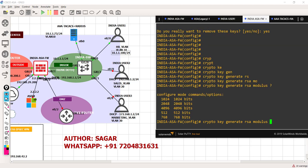If you do question mark, you can see 768 is the minimum for SSH. If you have anything less than 768, SSH will not work. You can go with 4096, but the encryption and decryption will take a lot of time, and it also impacts the internal resources of the hardware. So we are not going with the highest security for our lab setup - let's go with the normal 1024.